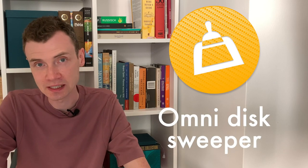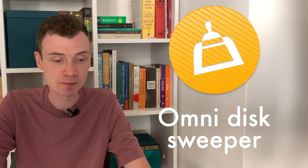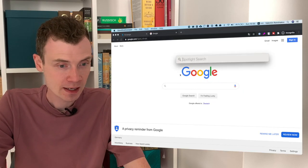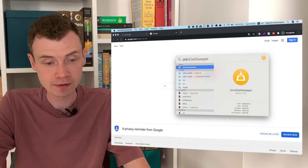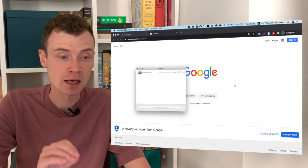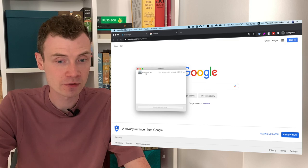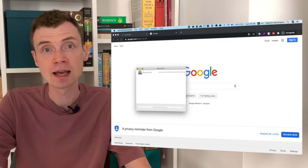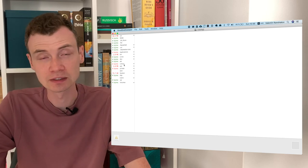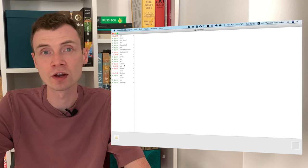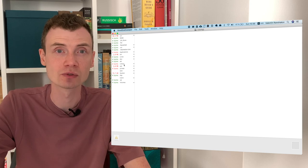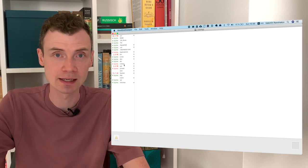Next one is OmniDisk Sweeper, and I actually love it because it helps me save tons of gigabytes on my hard drive. When I start this app, I get a list of drives, and as soon as I double-click on one, I get a list of folders and files sorted by size. It's really easy to find and locate the largest file and delete it if I don't need it. This is really important when you record videos or work with huge files. I highly recommend this app — it's free and really easy to use.